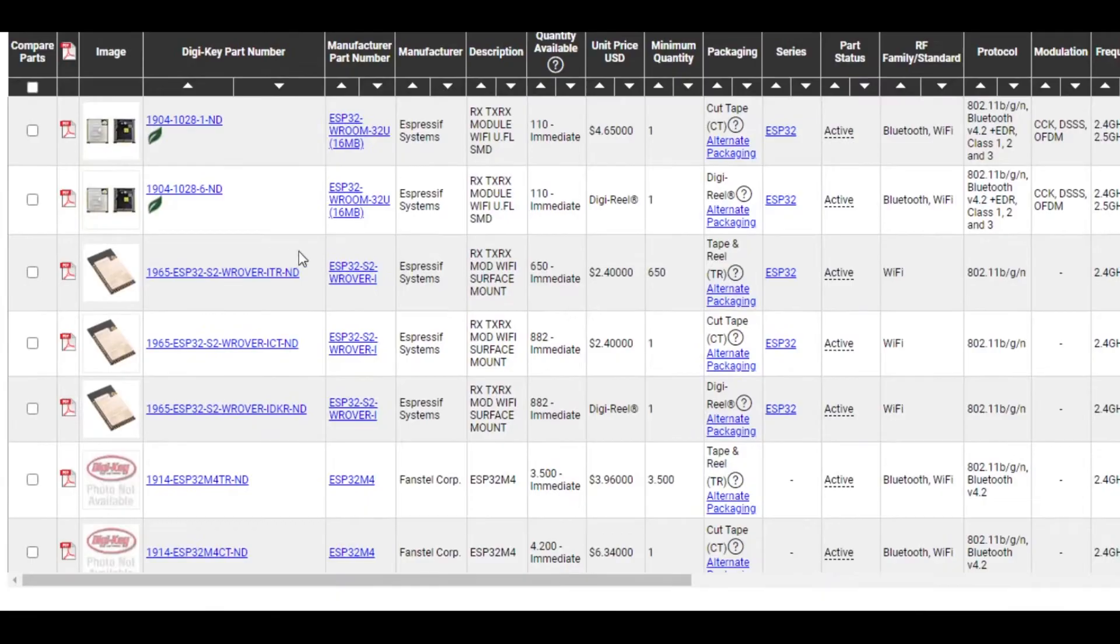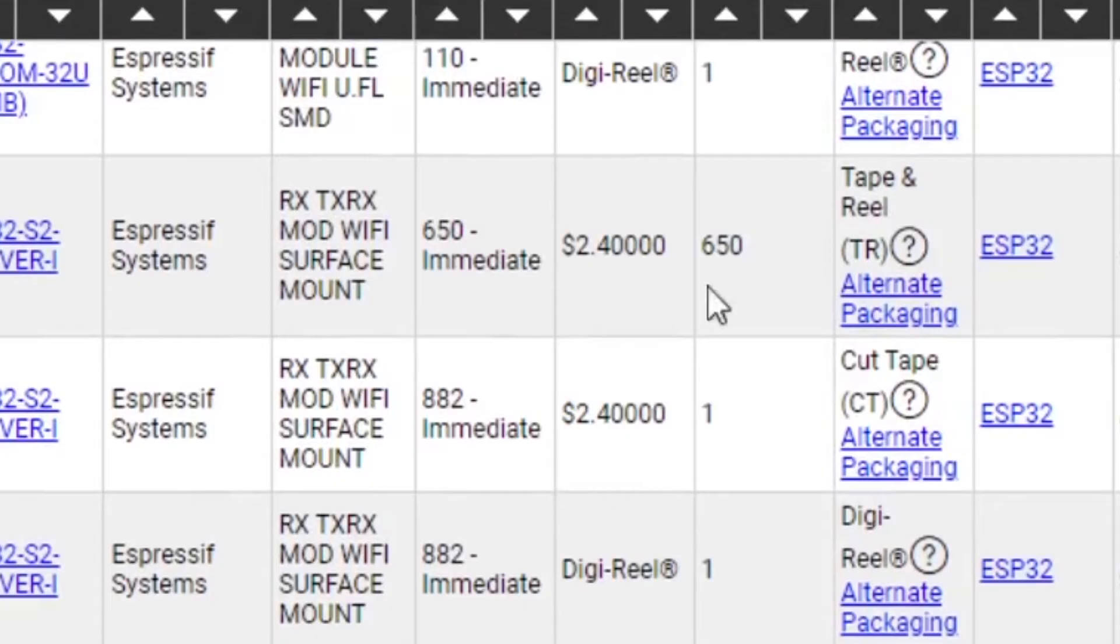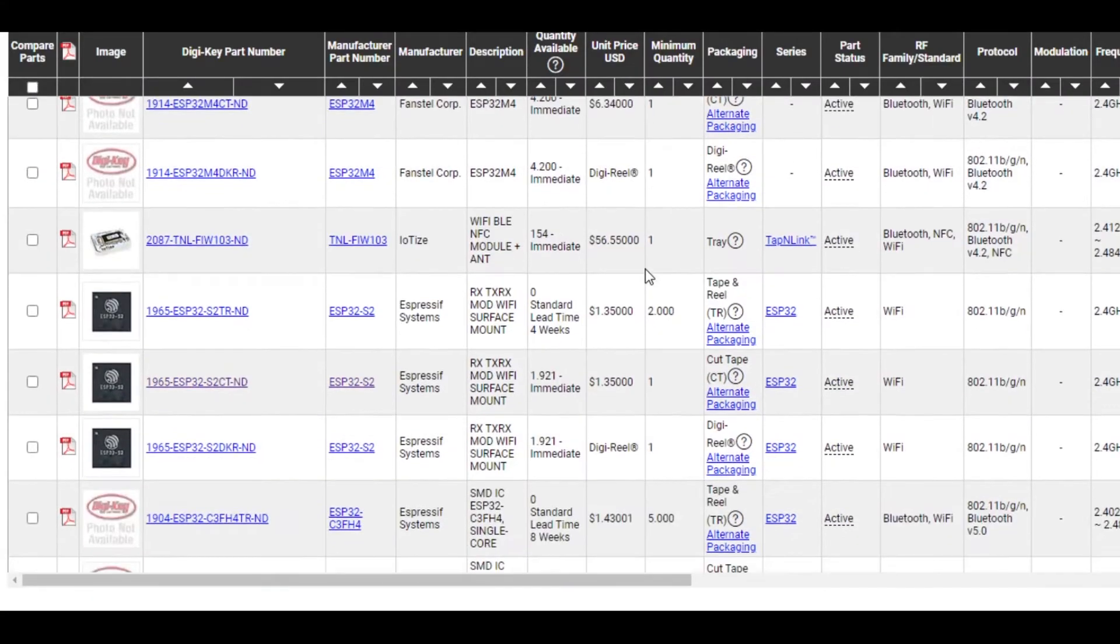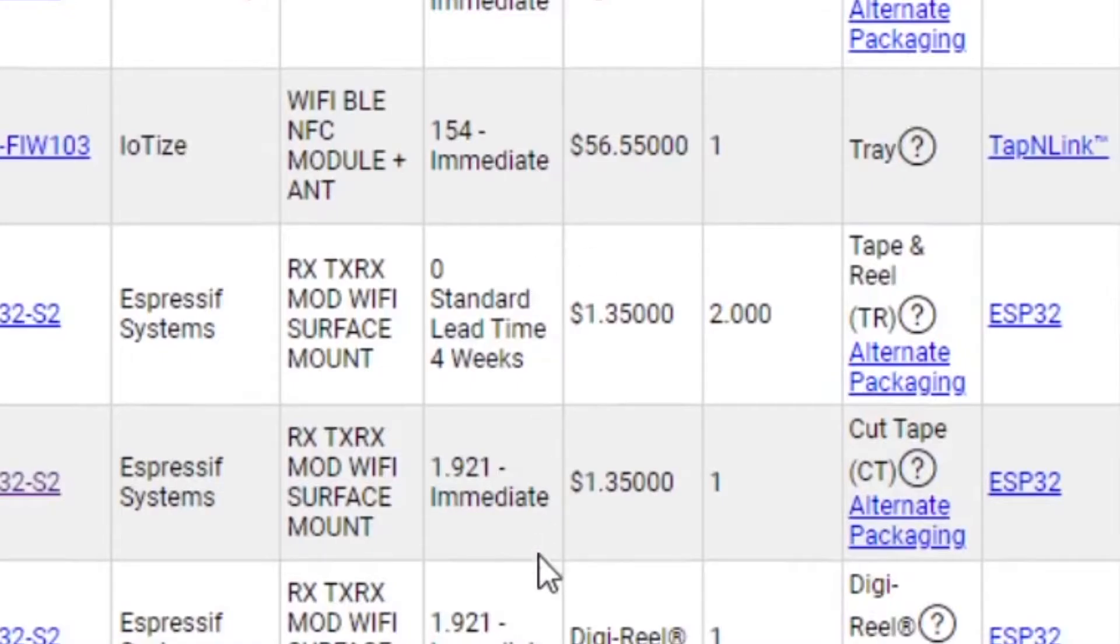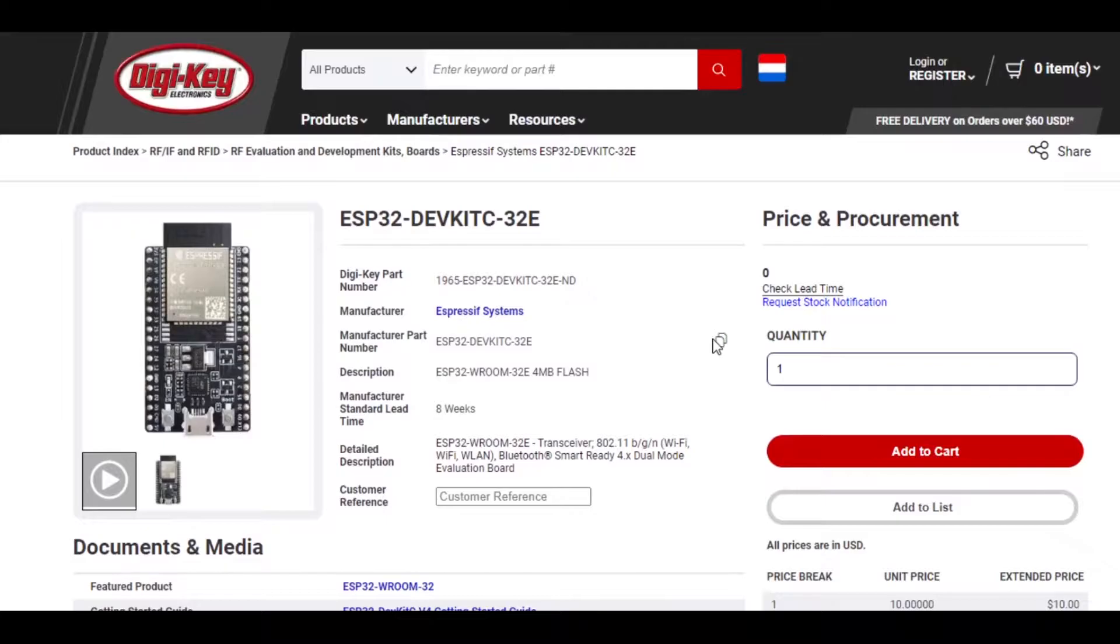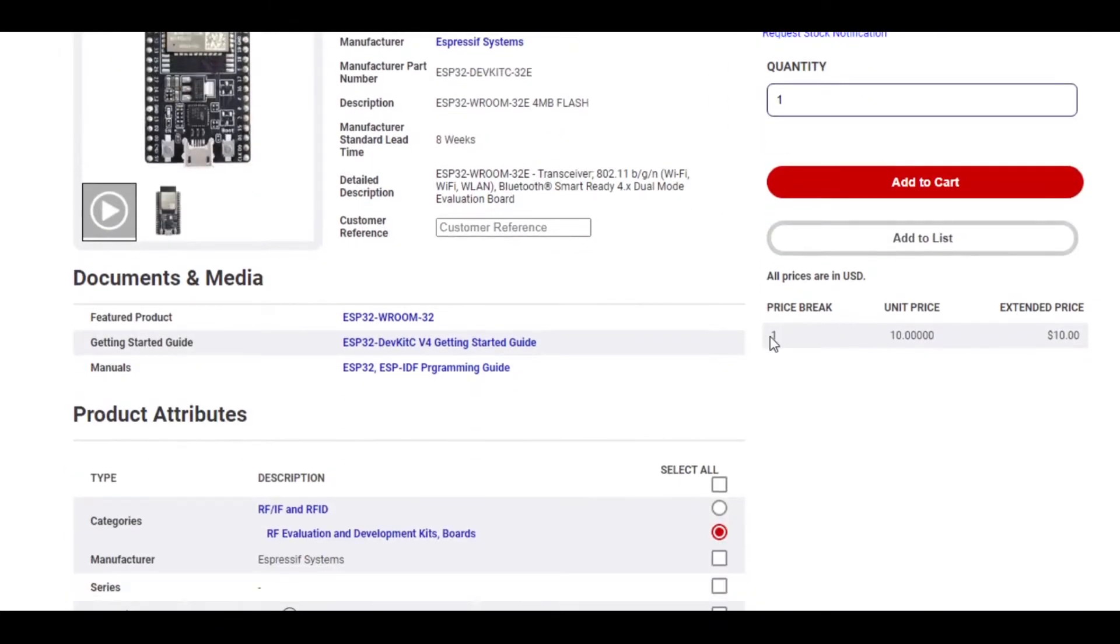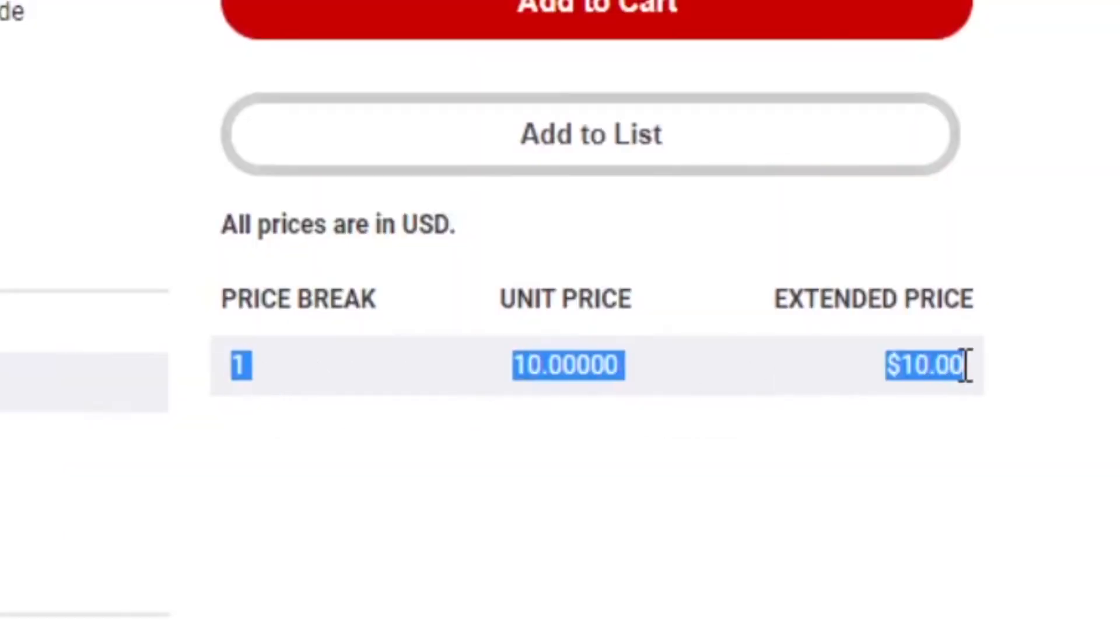These boards and the modules that have the ESP32 chip on them are actually quite affordable, so if you need to make a large network of them, you could do so without spending too much money.